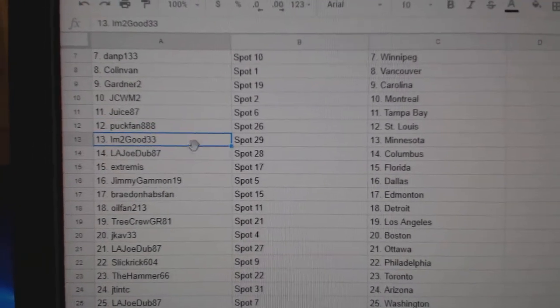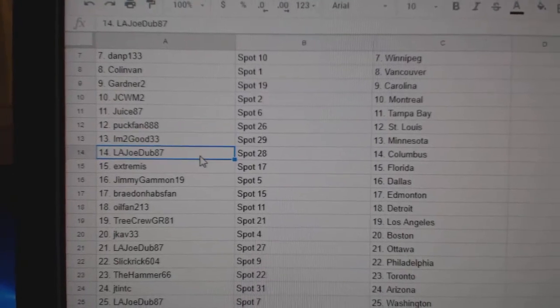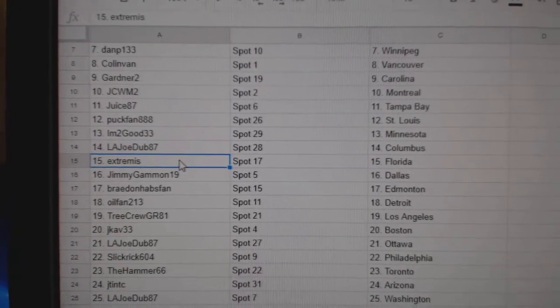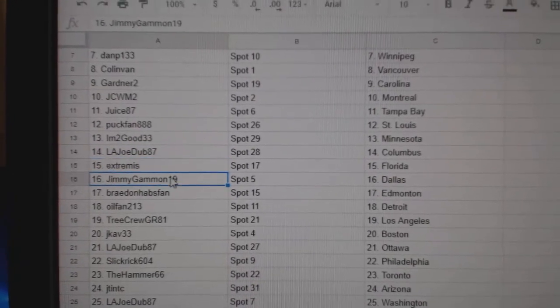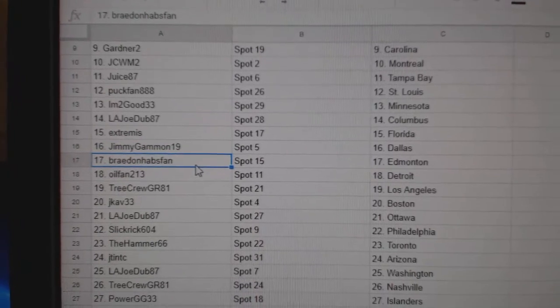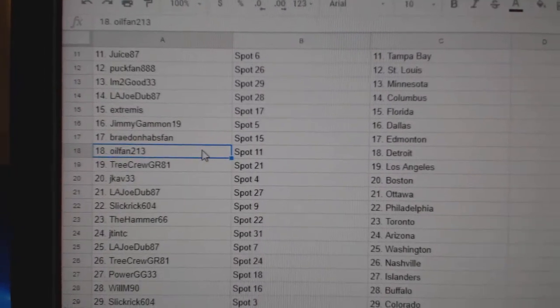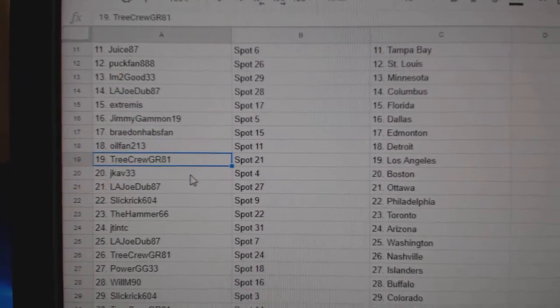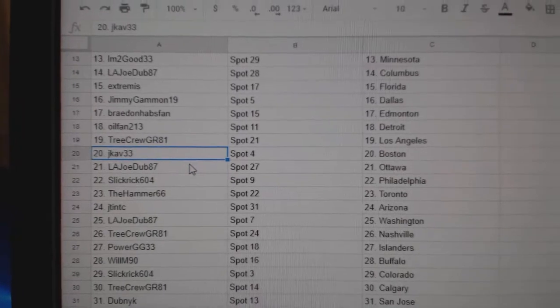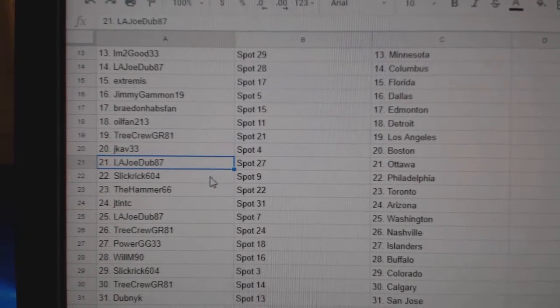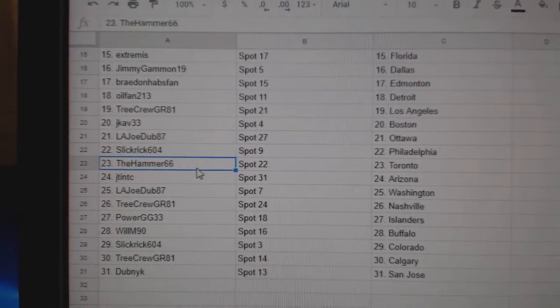I'm Too Good Minnesota, L.A. Joe Columbus, Extremis Florida, Jimmy's got Dallas, Brayden's got Ed Money, Oil Fan's got Detroit, Tree Crew L.A., J.C.F. Boston, L.A. Joe's got Ottawa, Slick Rick Philly, Hammer Toronto, J.T. and T, C's got Coyotes.